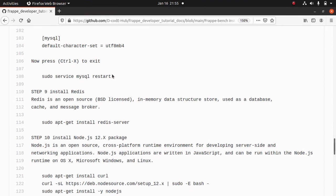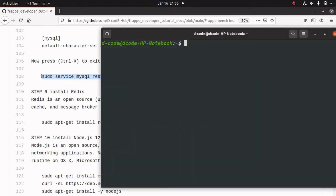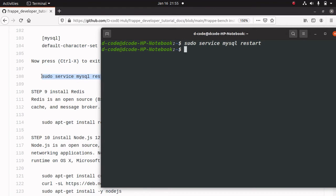Next, we have to restart our MySQL because we edited the configuration file. For restarting MySQL, we can run this command. Let me run this command in the terminal. Now MySQL is restarted.